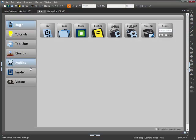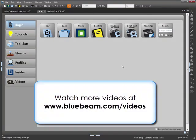And that is all I have for you today. Now you know how to use the markups list to track, sort, filter, and create summaries of your markups. For more tutorial videos, visit our website at www.bluebeam.com/videos.